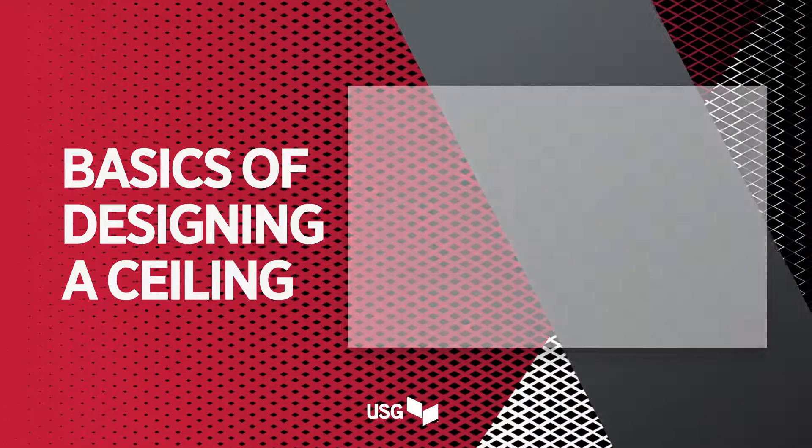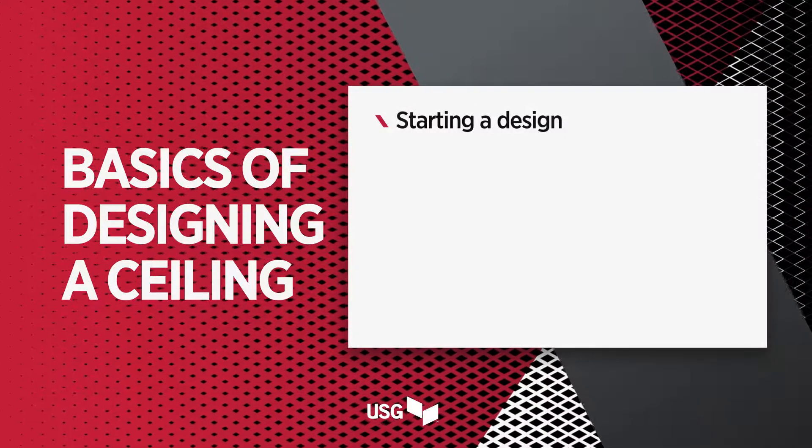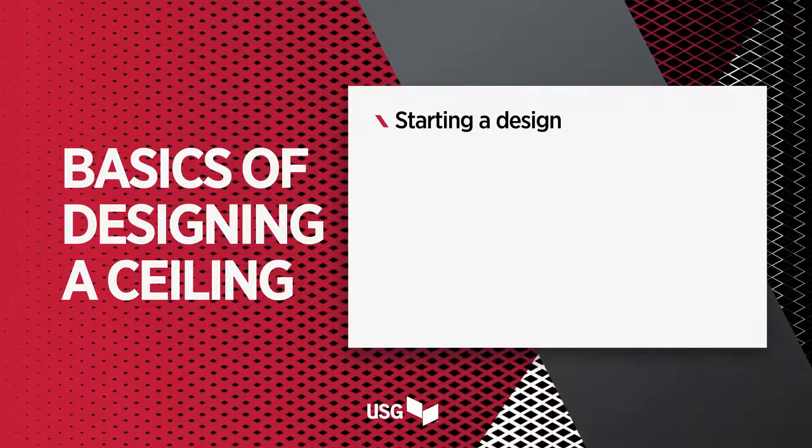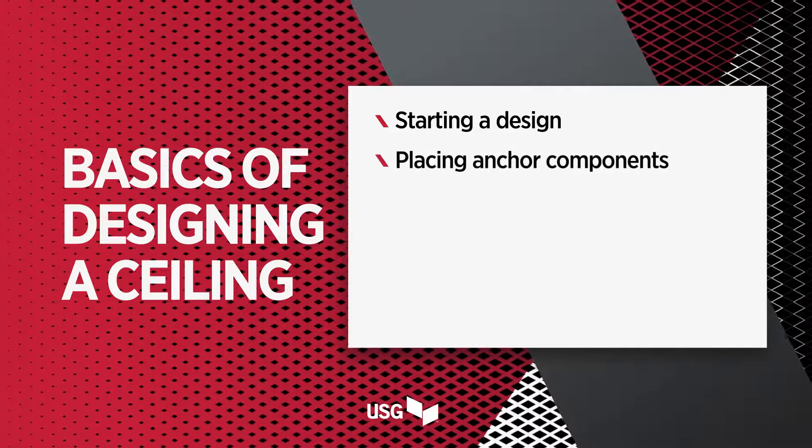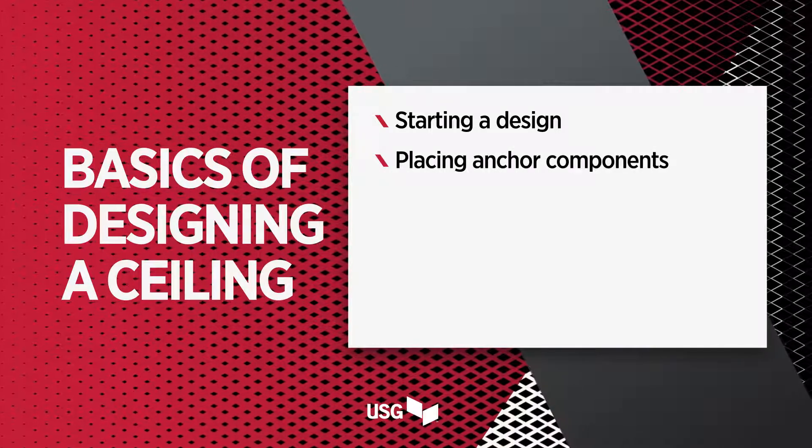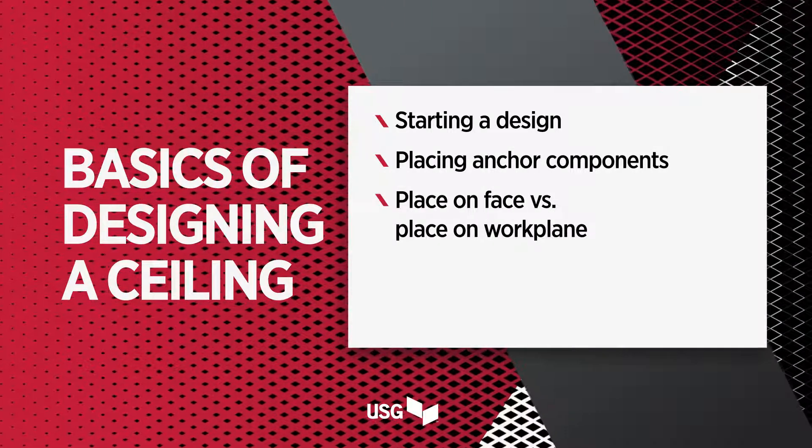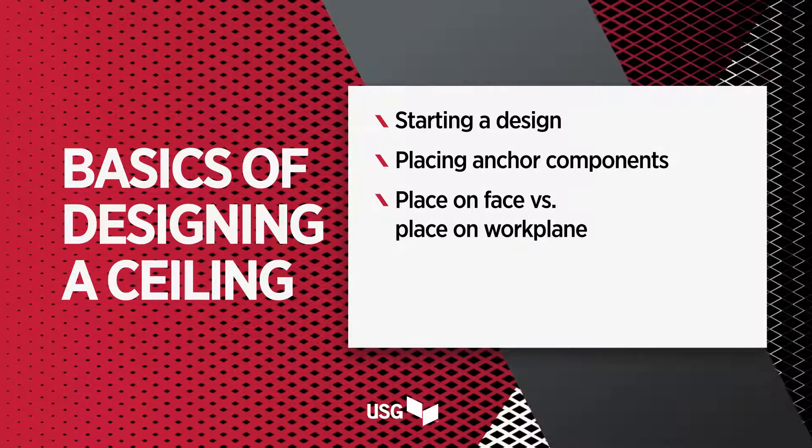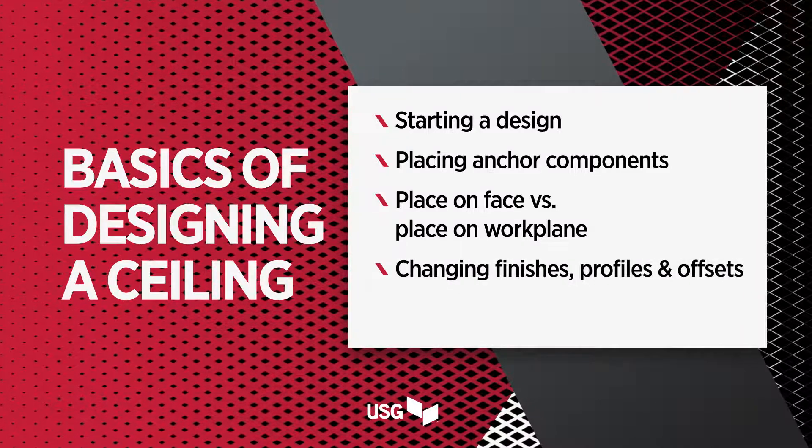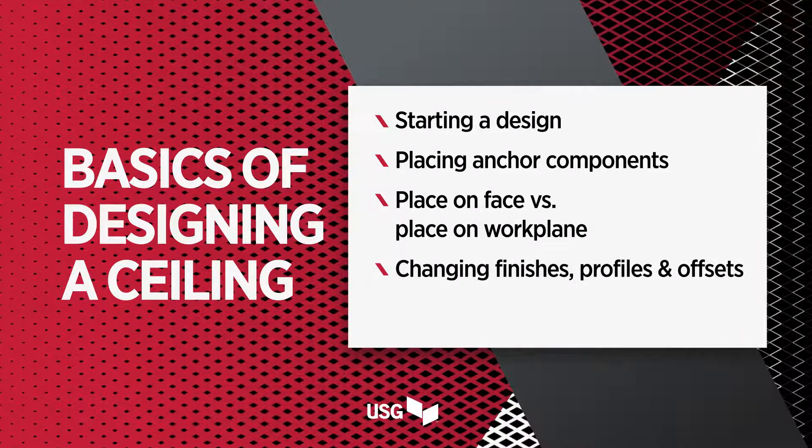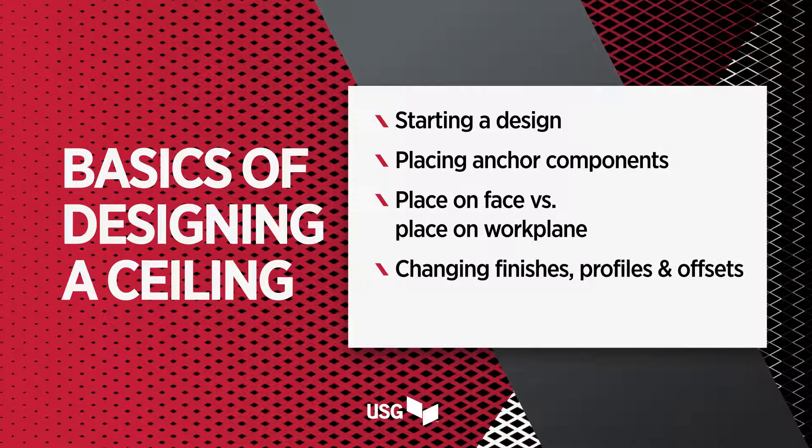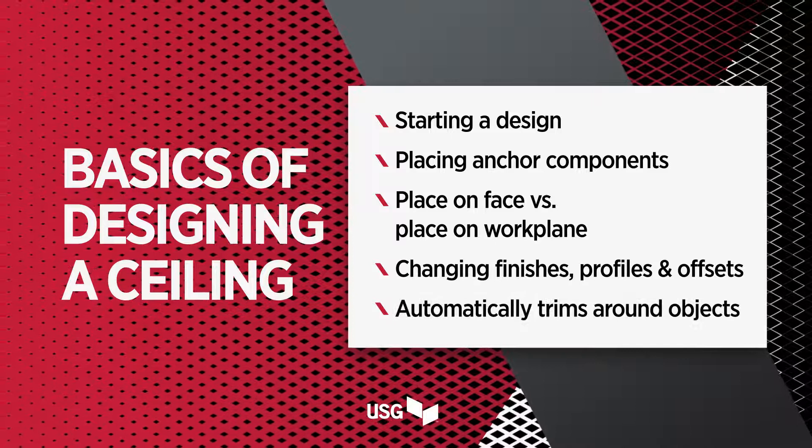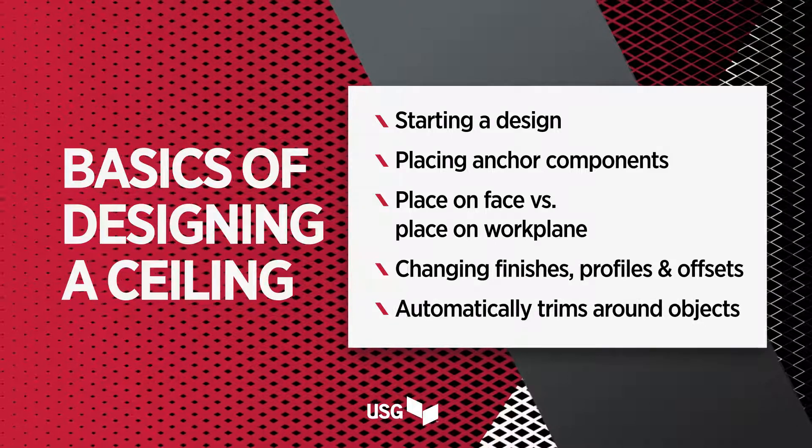In this video, we'll look at the basics of using USG Ceiling Technics to start designing. We'll explore how to place anchor components, when to use place on face or place on workplane, how to customize finishes, profiles, and offsets, and how USG Ceiling Technics can automatically trim around walls,